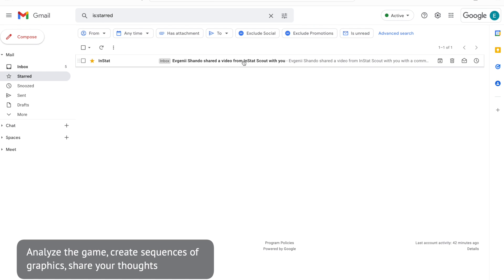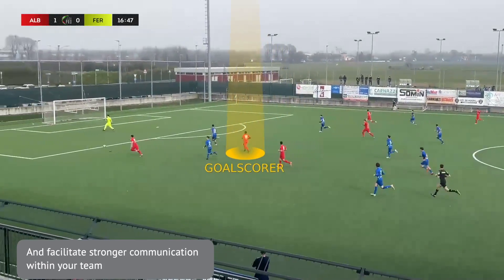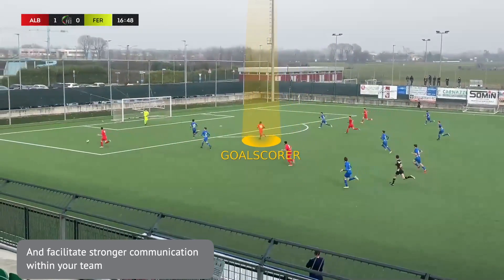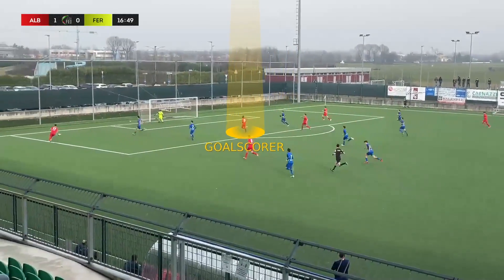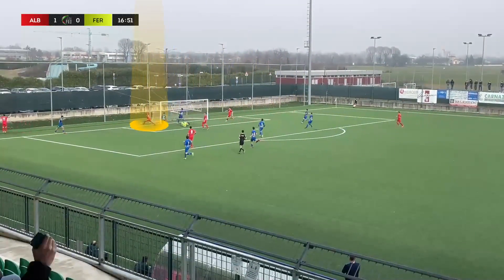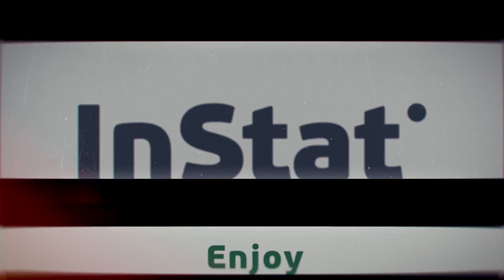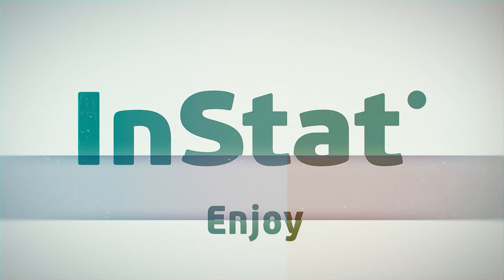Analyse the game, create sequences of graphics, share your thoughts, and facilitate stronger communication within your team. Enjoy Instat!